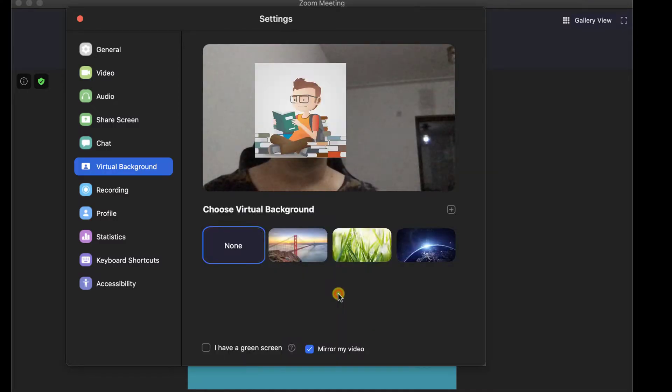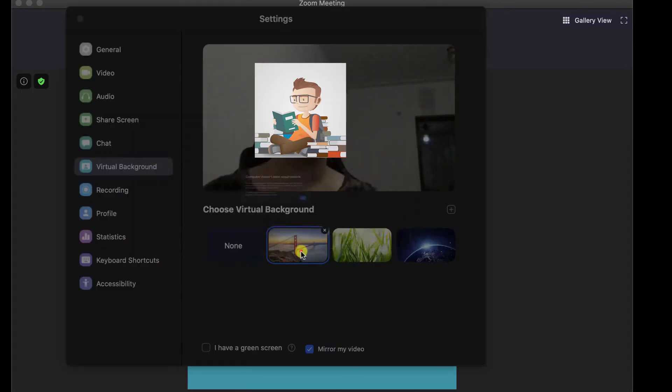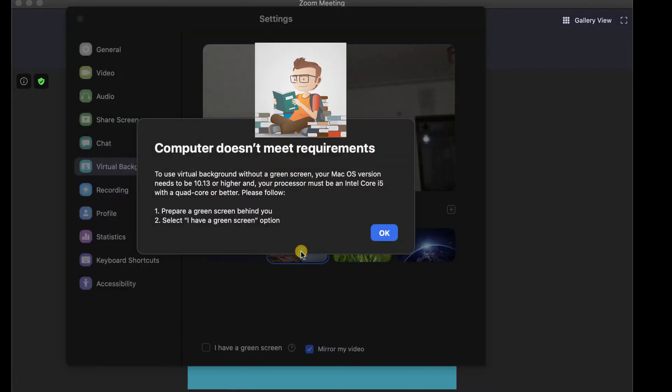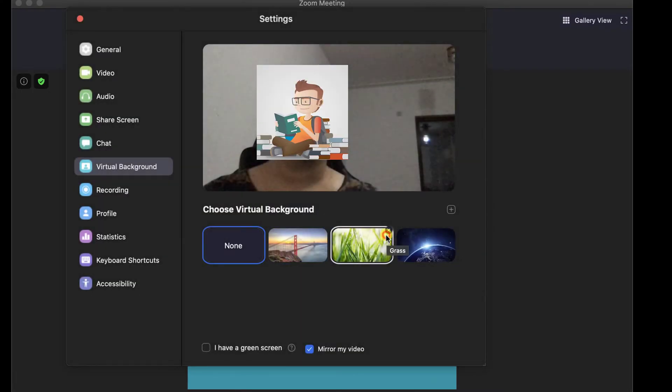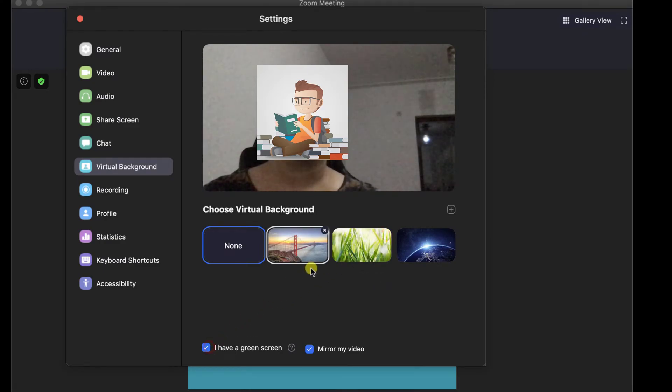If you tap on a virtual background, you will get a notice about the green screen. Tap on the option I have a green screen. Even without this screen, Zoom for Mac has detected the background very well.